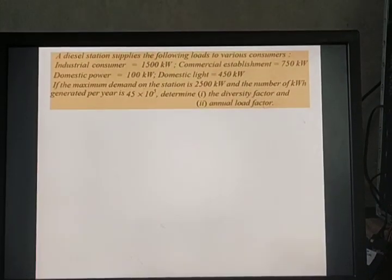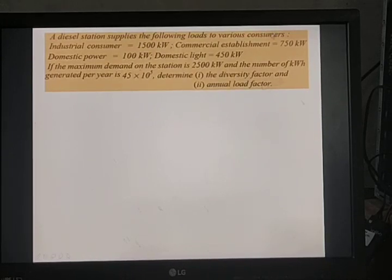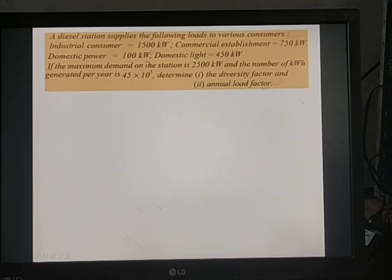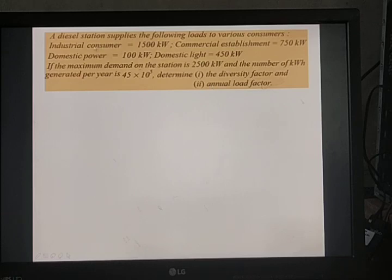Next problem: A diesel station supplies the following loads — industrial consumer: 1,500 kilowatt, commercial establishment: 750 kilowatt, domestic power: 100 kilowatt, domestic lighting: 450 kilowatt. The maximum demand on the station is 2,500 kilowatt and the number of kWh generated per year is 45 × 10⁵. Determine the diversity factor and annual load factor.